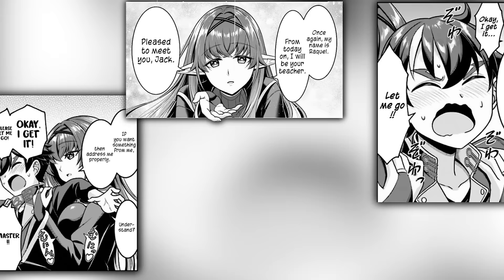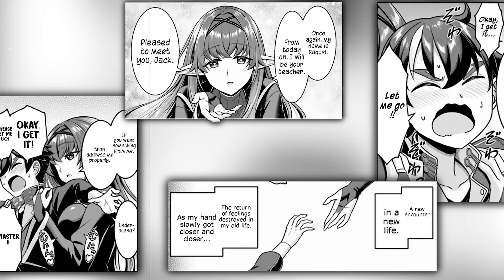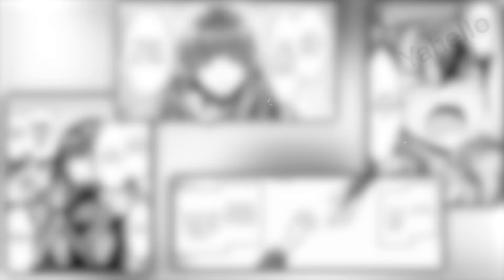Raquel teases Jack, forcing him to ask politely to be let down. Jack calls her master, and she lets him go. She once again introduces herself as Raquel, and from now on she will be his master and teacher. This new encounter is yet another path through life. However, as his hand grows closer to hers, he suddenly gets another terrible feeling. It's as if his sister's essence is still lingering in this world, and things are going according to her plan. It remains to be seen how Raquel fits into all this.